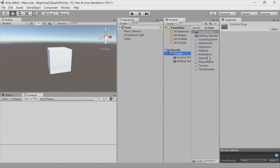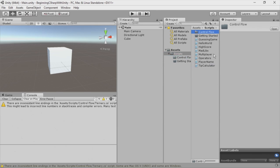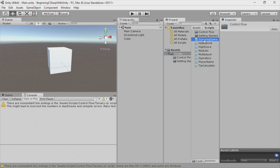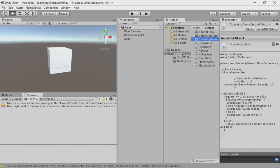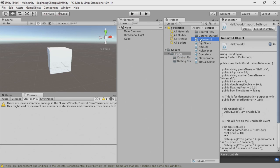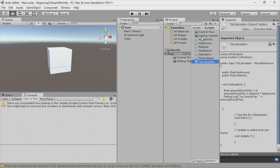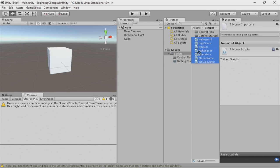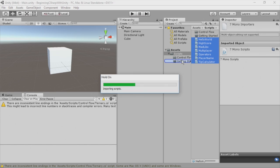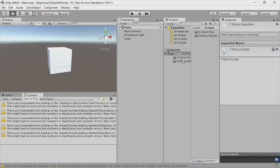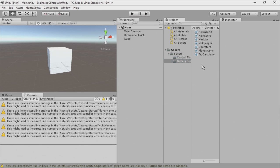Now, inside my Scripts folder, I'll move the Ternary into Control Flow and move Guessing Game into Control Flow as well. And then finally, I'll select all these other scripts and move these into Getting Started. Now, you can see here, we have our scripts organized.